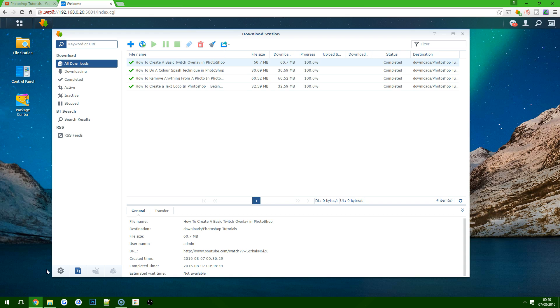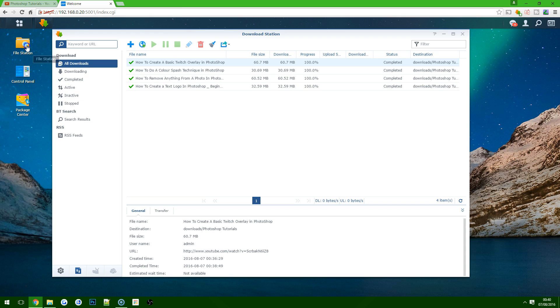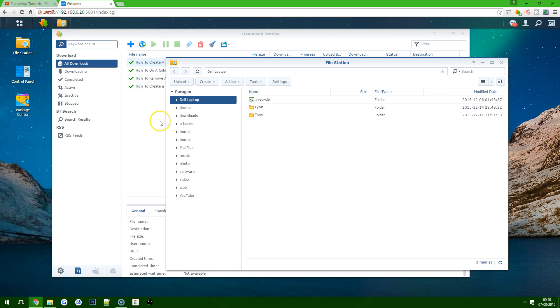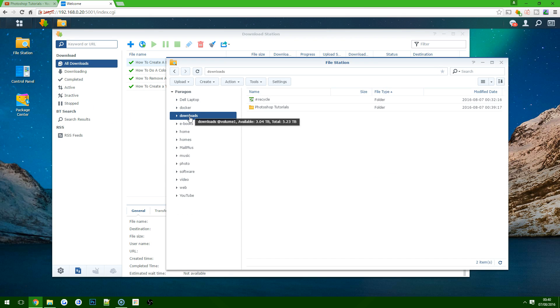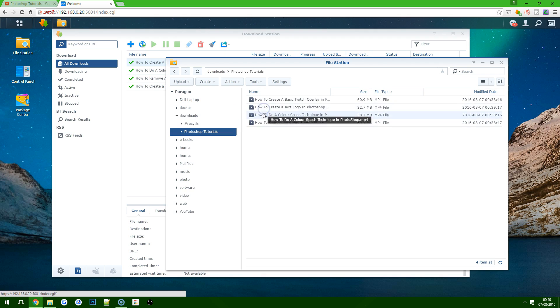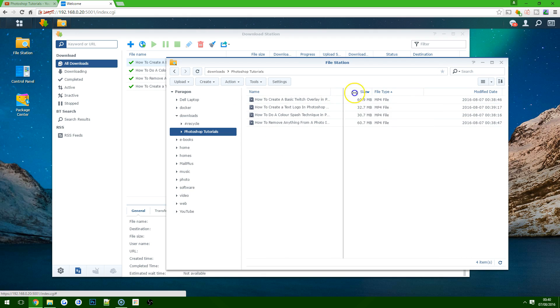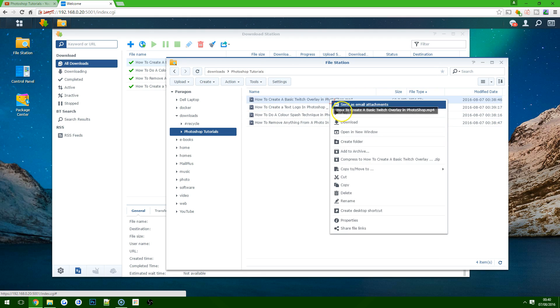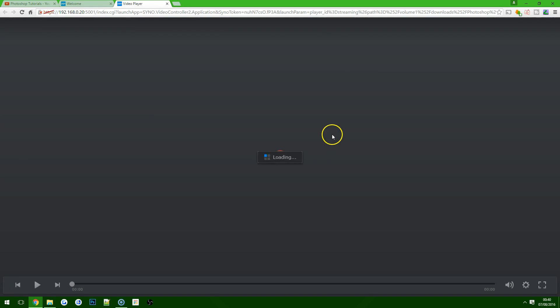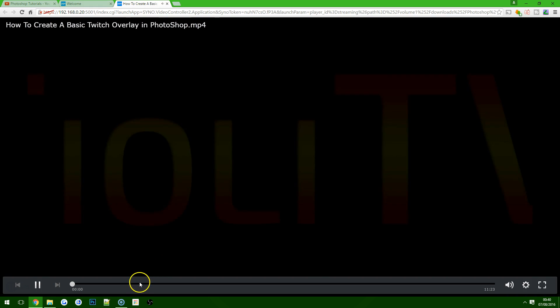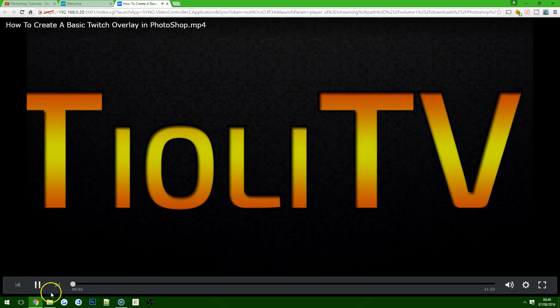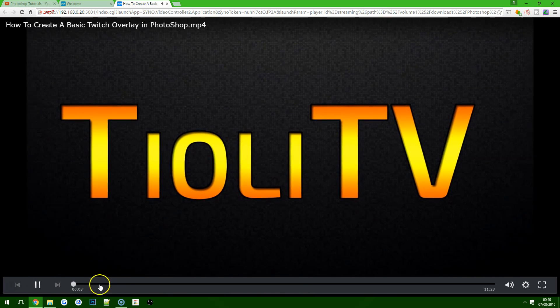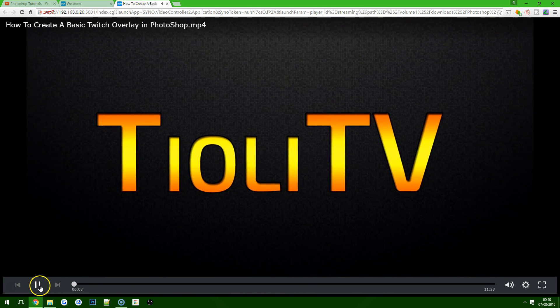If I quickly go into File Station, which is a bit like Windows Explorer or Finder on the Mac, you'll see that I've already got a folder here called Photoshop Tutorials. I double-click into it and here I've got the four videos that I wanted to download from the playlist. The other great thing about a NAS is it has an inbuilt player, so if I right-click on it and hit play, it'll open up another tab in my browser and straight away it'll start loading up the video.